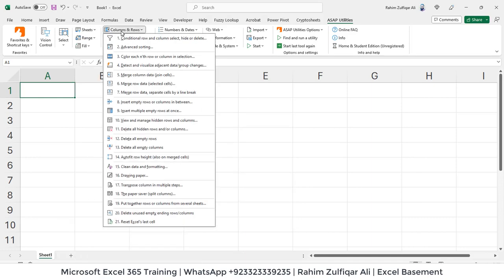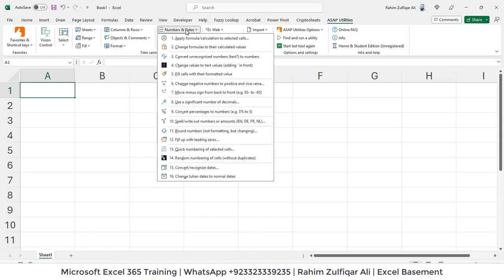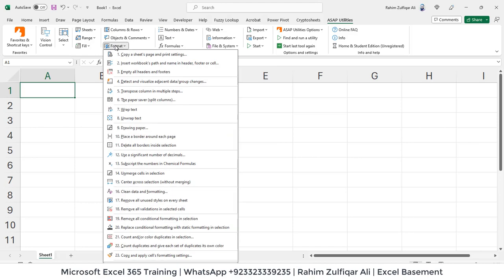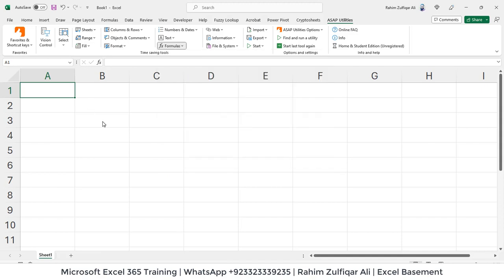But when you select the data, you will find all these features available, which is normally not available by default in Microsoft Excel. So you can find it. And this is very relevant, which saves a lot of hours of your work. So just try it out. I have installed this home and student edition in my currently Excel version.